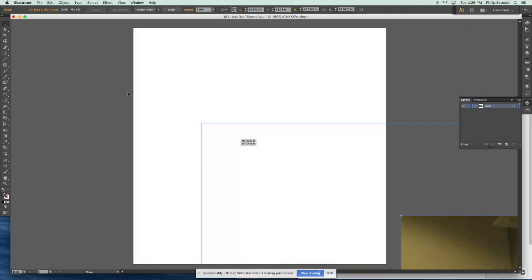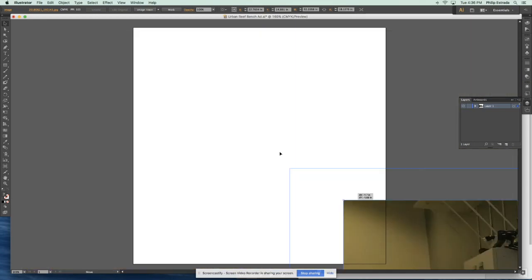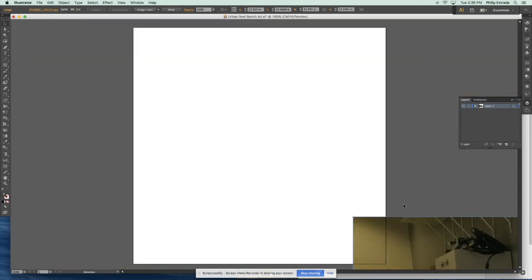As long as you hold shift while you're resizing it, it won't get squished really tall or really flat or anything. So I'll just get it the right size.